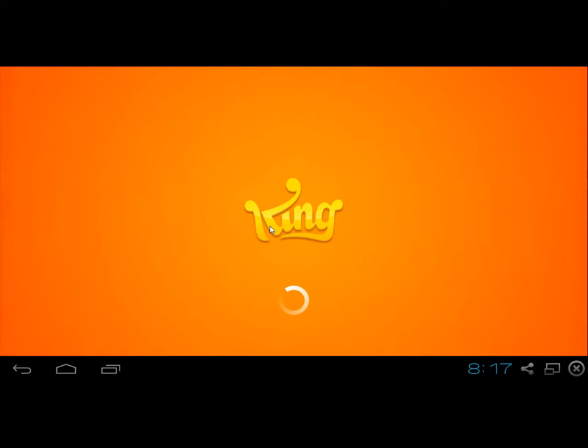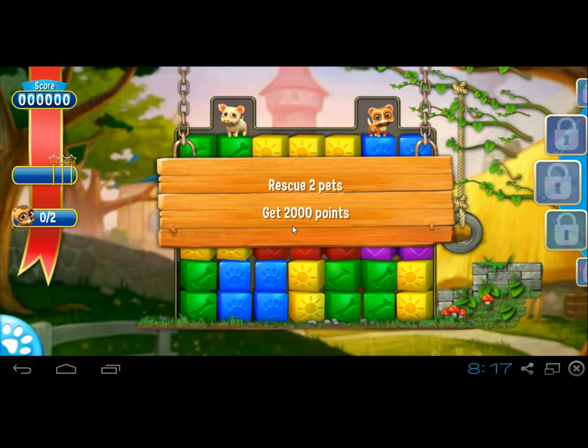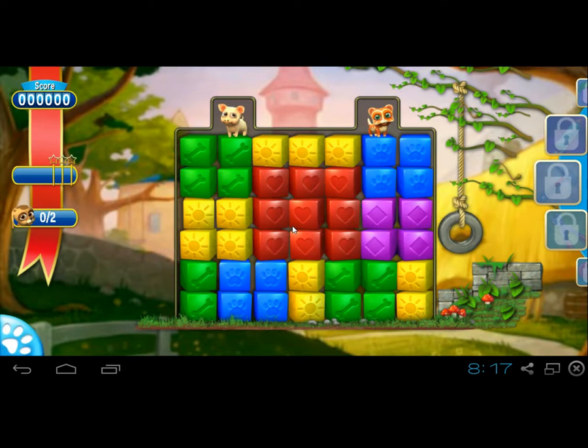So yeah, as you can see here Pet Rescue Saga is fully working on the PC.